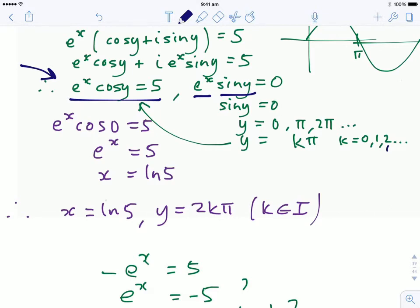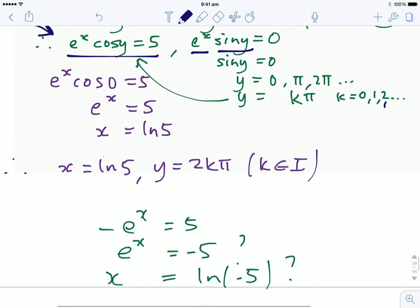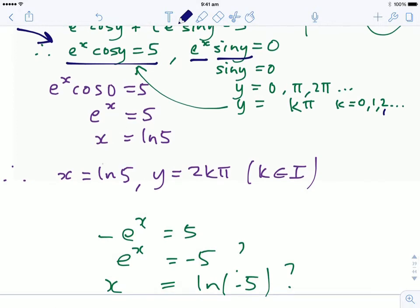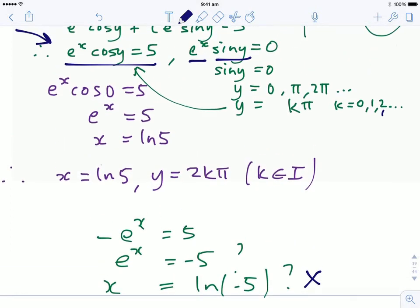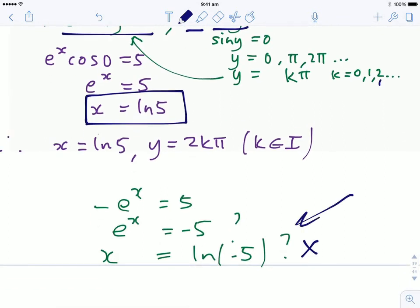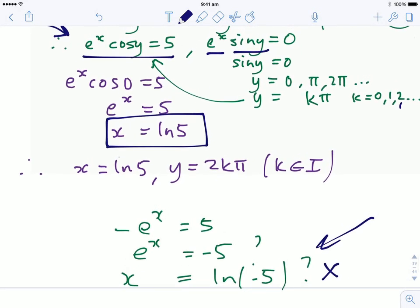All even multiples of π work — for y = 2π, cos(2π) = 1, giving x = ln 5 again. Odd multiples like 3π or 5π give no solution because cos of those is −1. So the final answer is x = ln 5 and y = any even integer multiple of π.